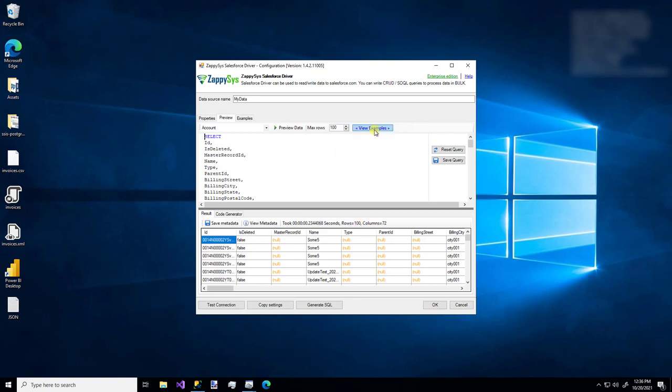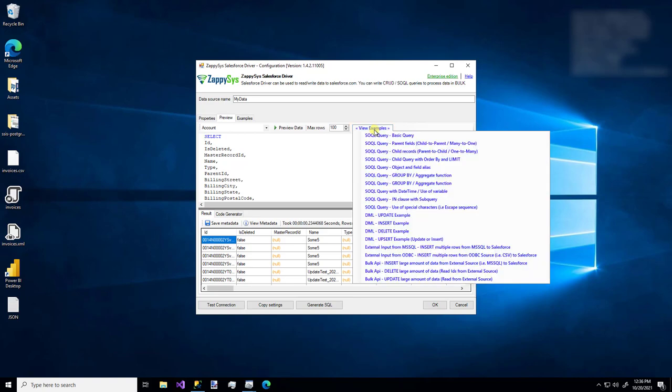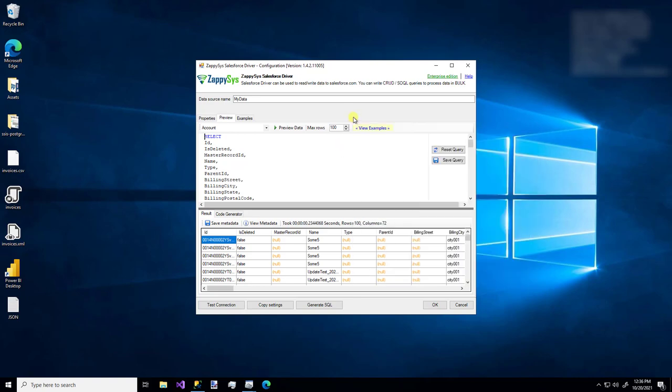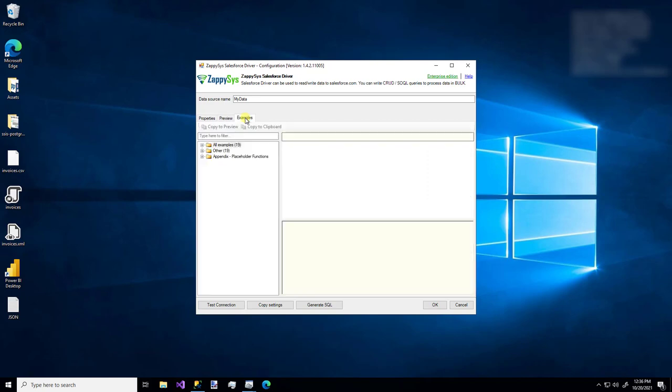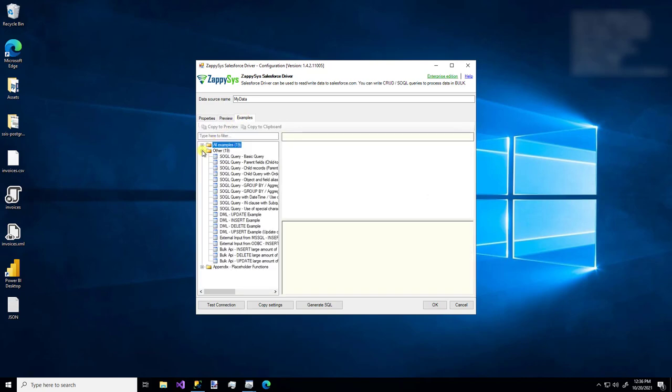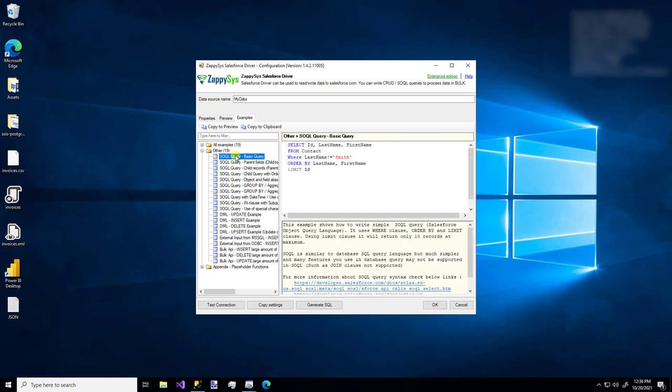If you'd like some help writing your query, you can use this little view examples link and you can see some other options. Or you can hop over to this examples tab and here you can see a lot of helpful and interesting examples, especially for things like SOQL, which is Salesforce's own specific query language.